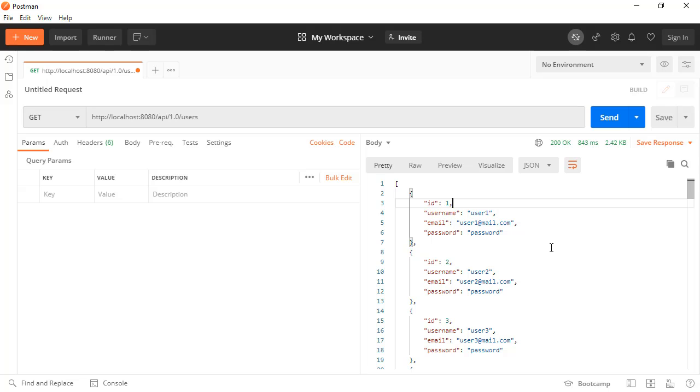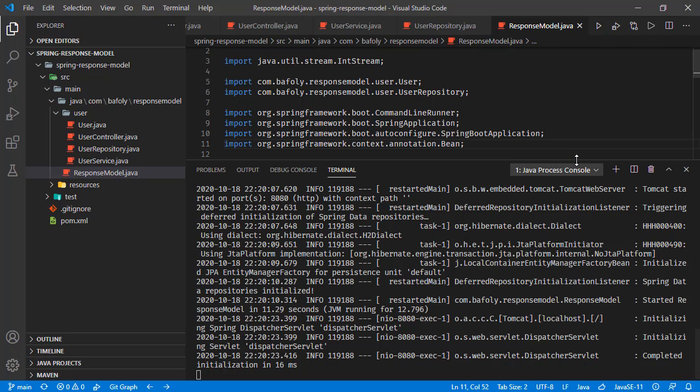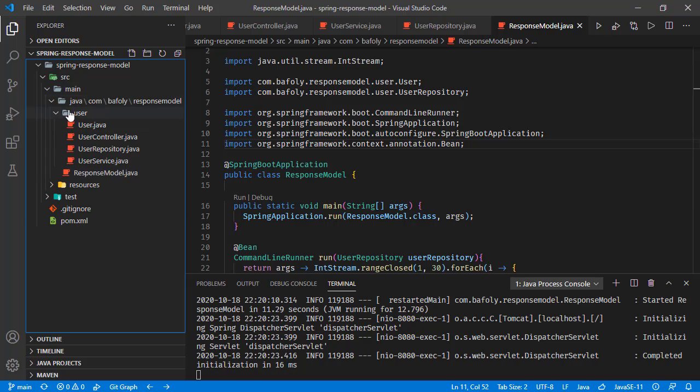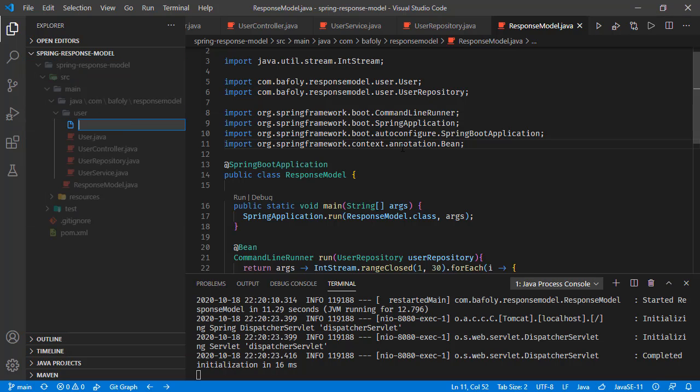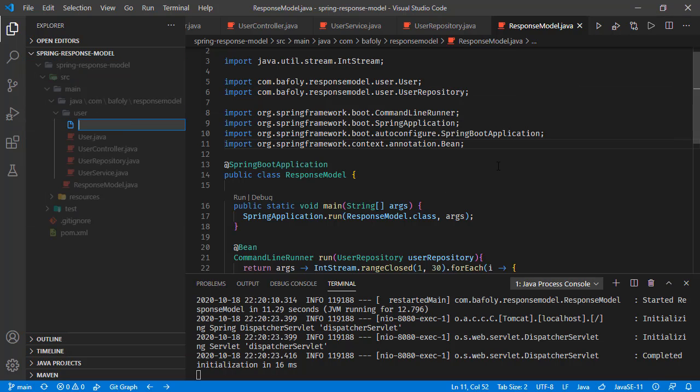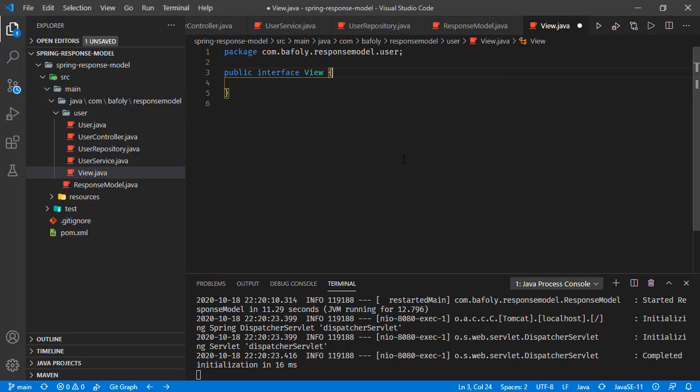In this tutorial, we are going to use the Jackson library's functionality. The functionality we're going to use is JSON view. All we will do in our project is create an interface right here. I'm creating it under the user package, calling it View.java, and this is going to be an interface.